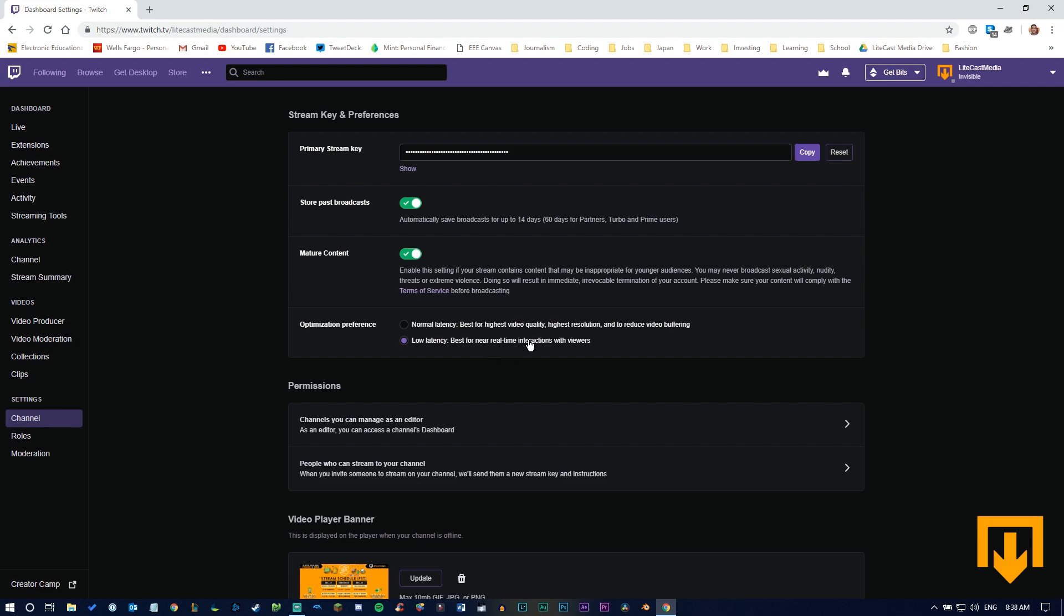Having low latency is good for more real-time interactions, but it has less quality. If you have normal latency set, it gives you higher quality, but you have that bit of lag. We like to keep it at low latency. It's better to have slightly lower quality and more consistent interaction with your audience.